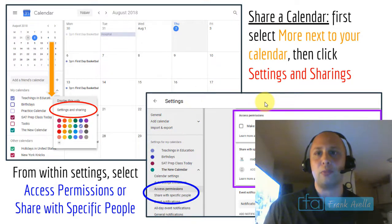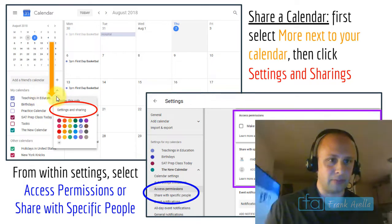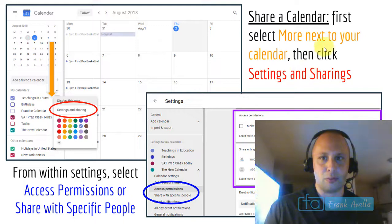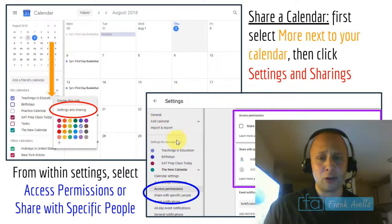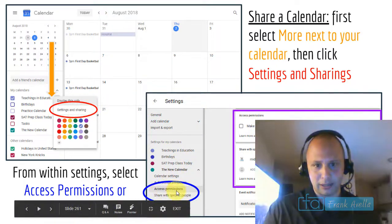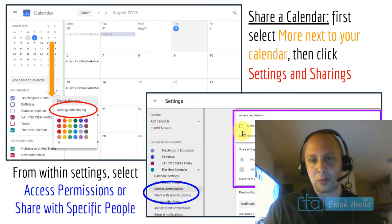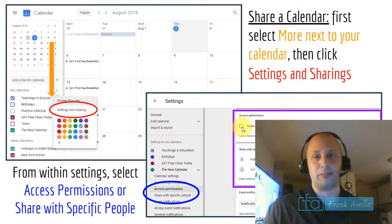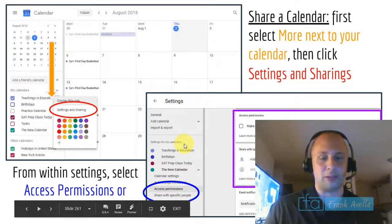To share a calendar, select the three dots next to your calendar, then go to Settings and Sharing. Under 'Access Permissions,' you can check a box to make the calendar public. Under 'Share with Specific People,' you can add names or email addresses to share it with specific individuals.